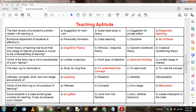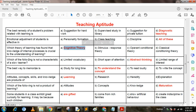Which theory of learning has found that knowledge of internal processes is crucial to understanding learning? Option A: cognitive theory. Option B: stimulus-response theory. Option C: classical conditioning theory. The answer is A — cognitive theory.